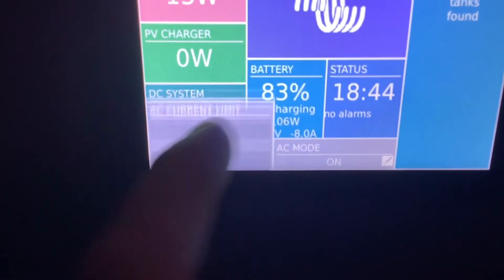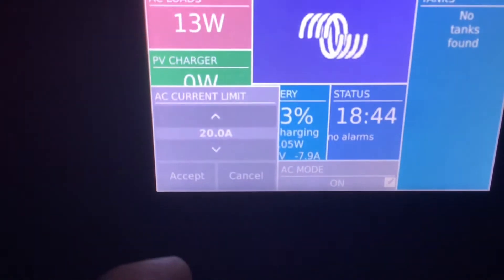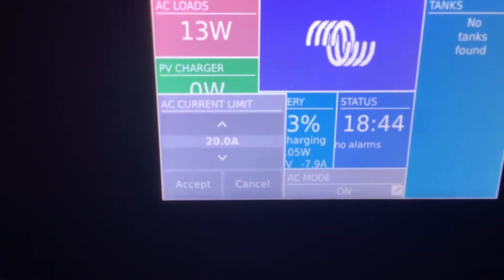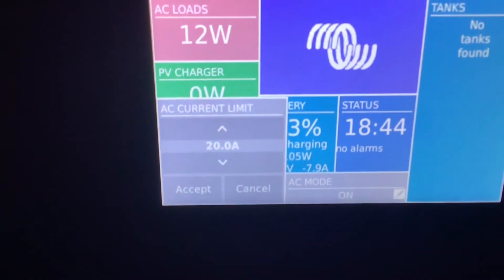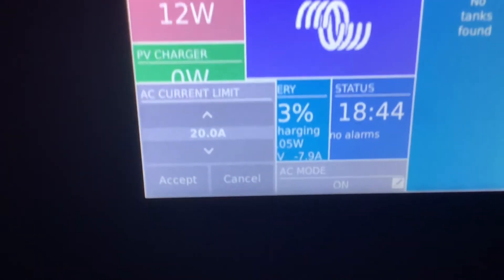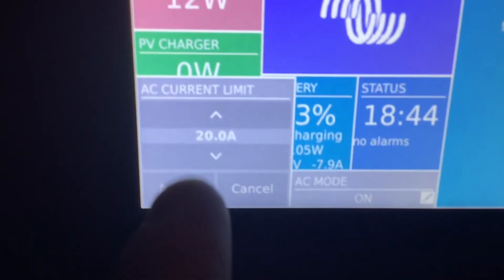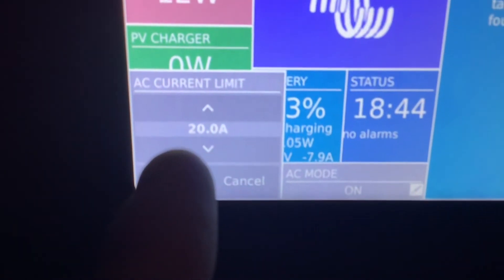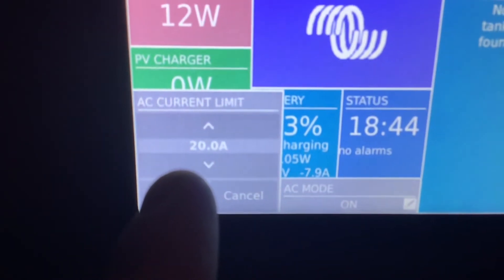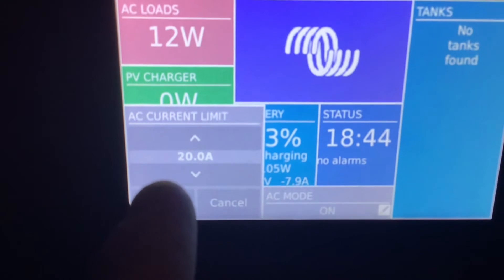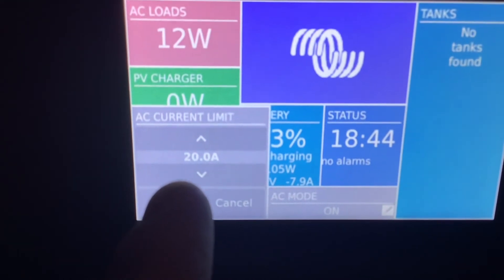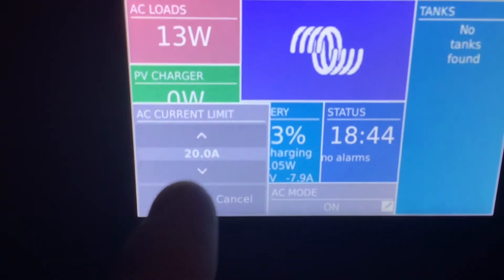When on shore power or generator power, the inverter prioritizes the AC loads and sends power to AC loads first, and anything that's left over up to this limit will be used to charge the battery.